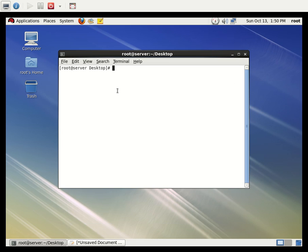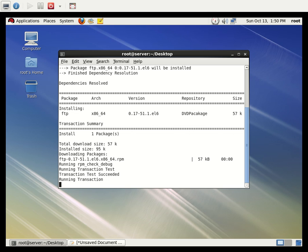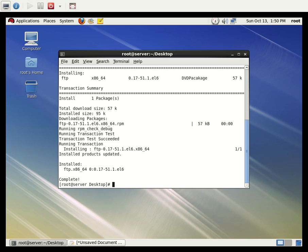The first step is: yum install vsftpd. I used the -y flag and the package has already been installed, so I don't need to reinstall it. Let me verify whether the FTP package has been installed — yes, it's installed and completed. Now I want to edit the configuration file: vim /etc/vsftpd/vsftpd.conf.